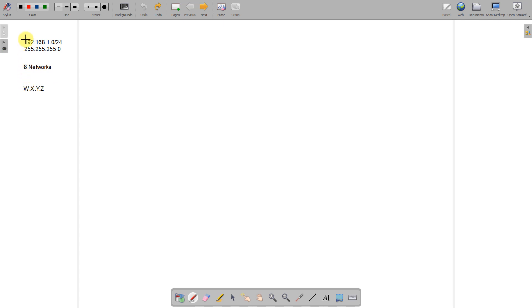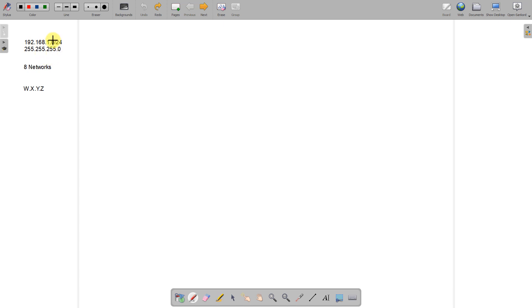For this video we're going to refer to each of these octets as W, X, Y, and Z — so Z is the last octet. We've been given 192.168.1.0/24, which means 8, 16, 24 bits have been used for the network address. That's a 255.255.255.0 subnet mask, so we've only got the last octet — the Z octet — to play with. We've been asked to divide it up into eight networks.